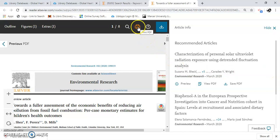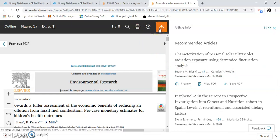Here's your print option, and you can download the article. That's how you use Science Direct to find global health resources.